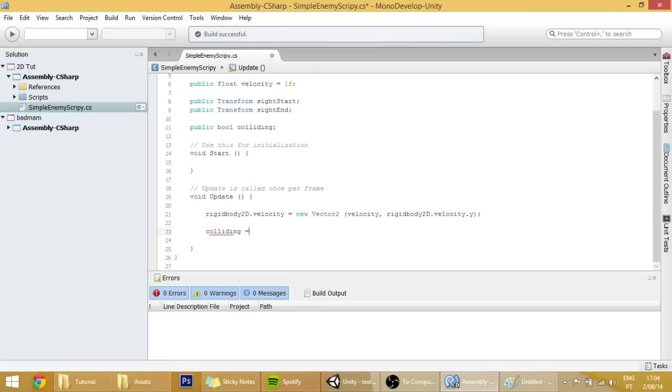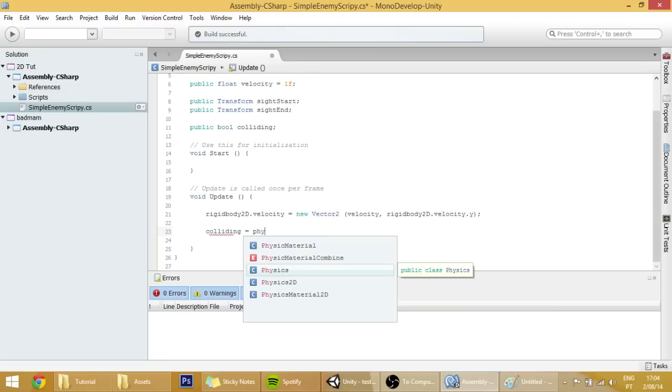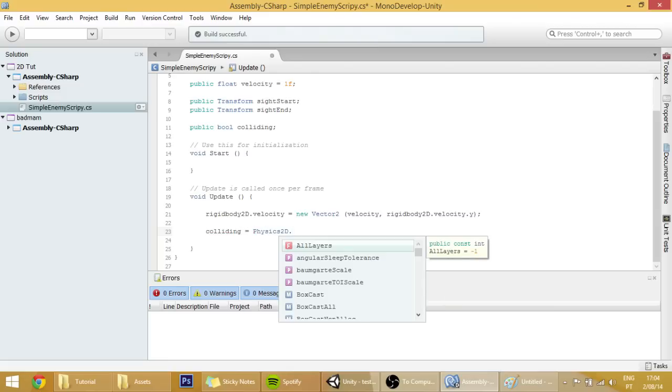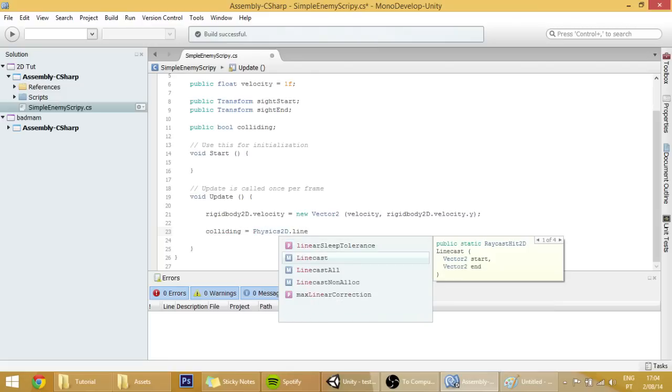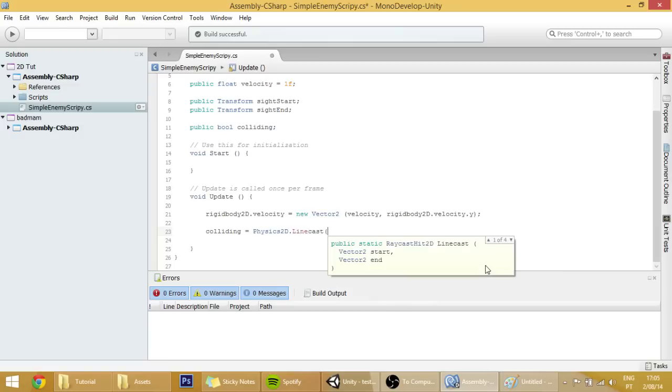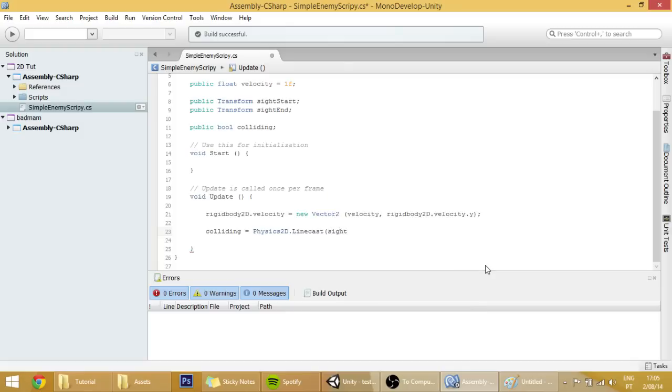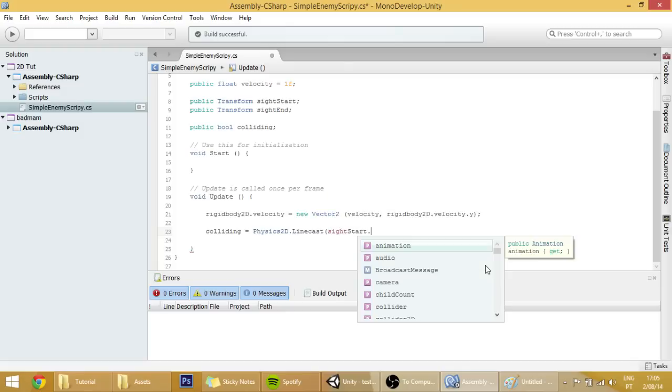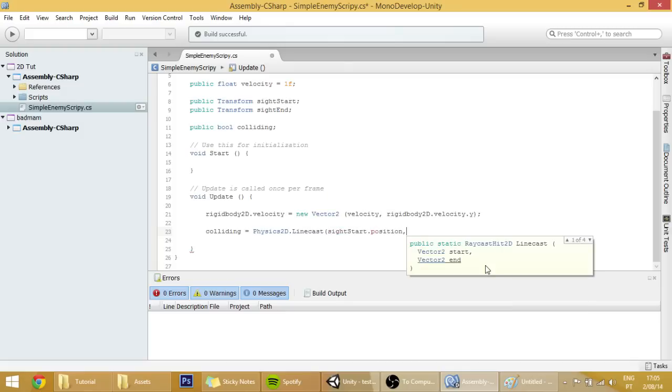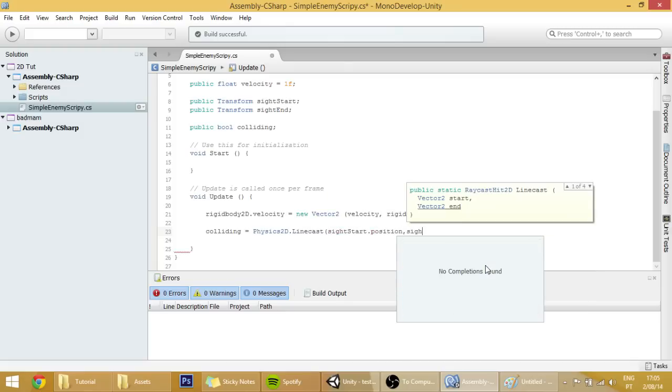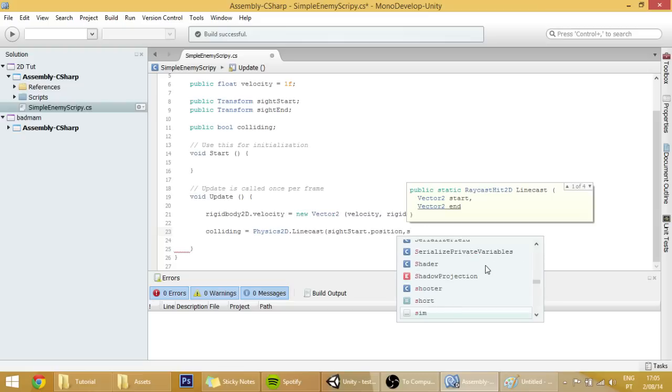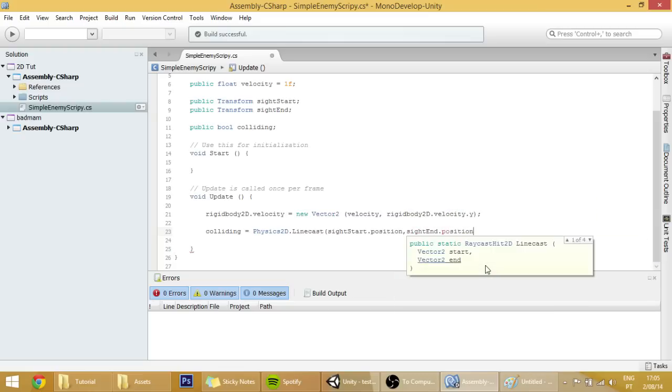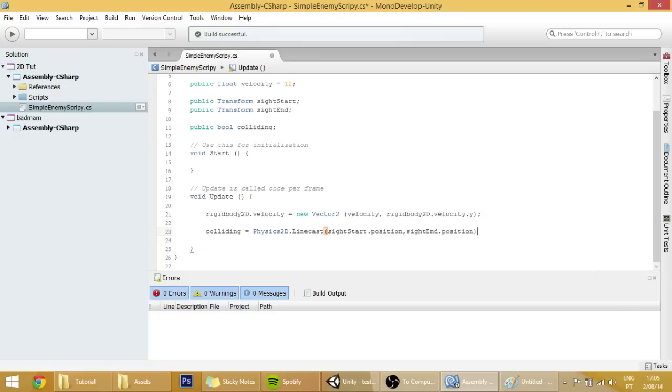Colliding equals physics 2D dot linecast, and as you can see over here that linecast requires two values. The first one will be the site start dot position, and the second will be the site end dot position. Close this up, put a semicolon there.